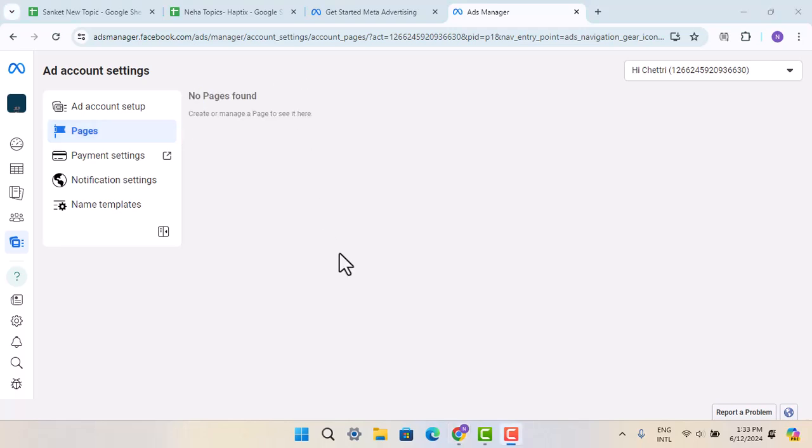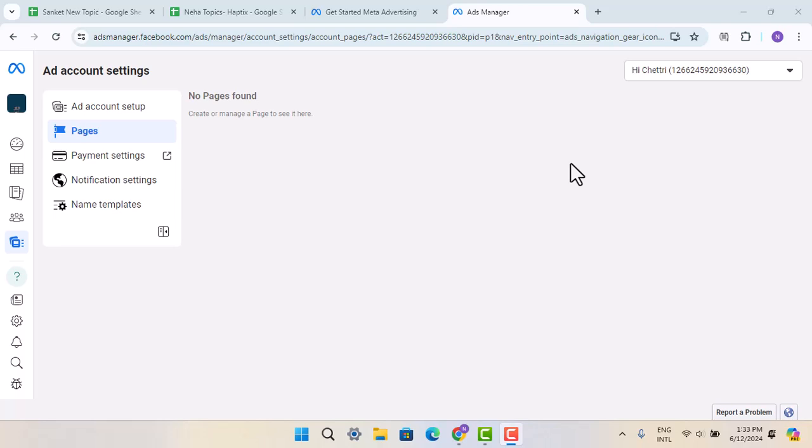Once you click on the Pages button, you should be able to find the pages. Here, select the particular page you want and then request access for it. Follow the prompts accordingly, and you should be able to get access. That's basically how you can request Facebook page ownership.